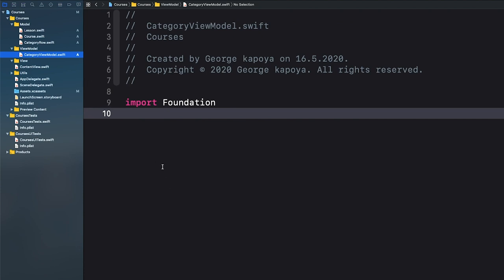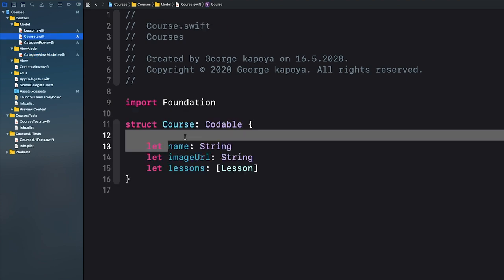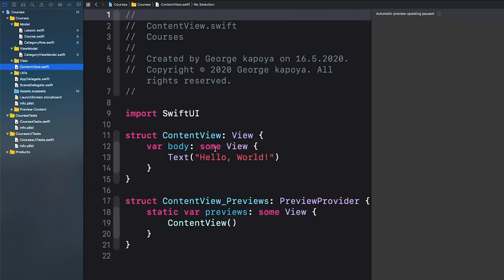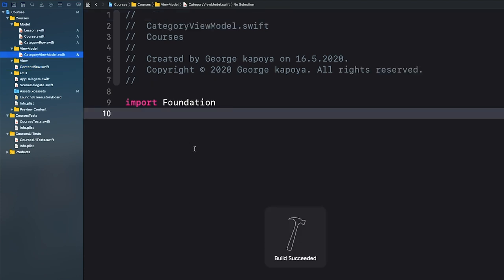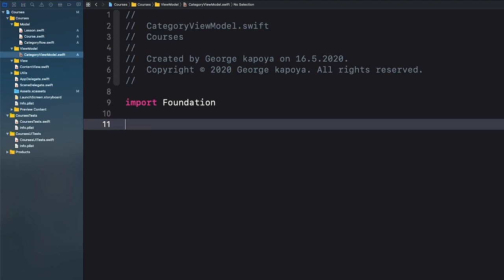The ViewModel sits between the model and the view. The ViewModel converts data in the model into a human-readable format that can be represented in the view. For example, if we had a Date property, we would need to convert it to a String to display it in a Text. We have a separate lesson where we'll go deeper into ViewModels, but for now let's continue.